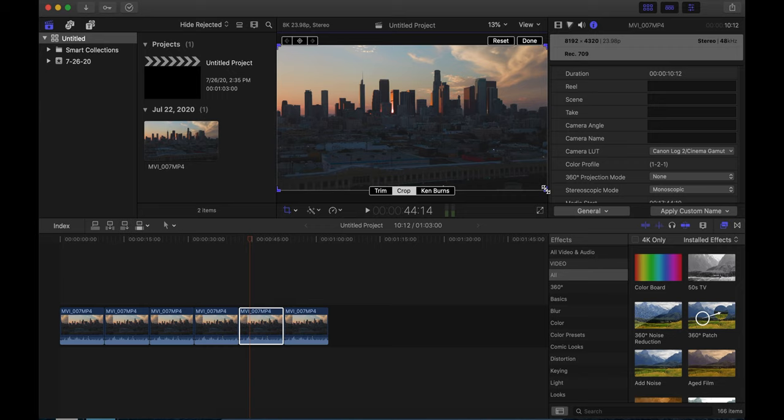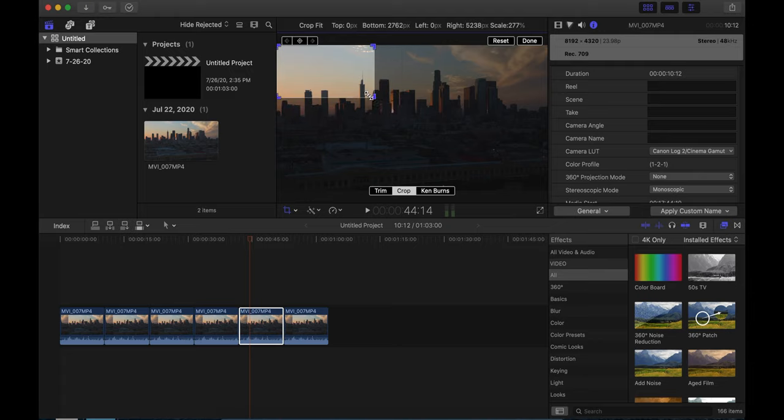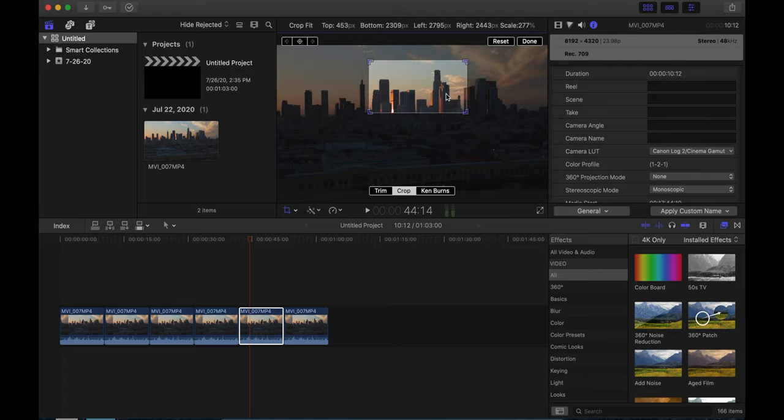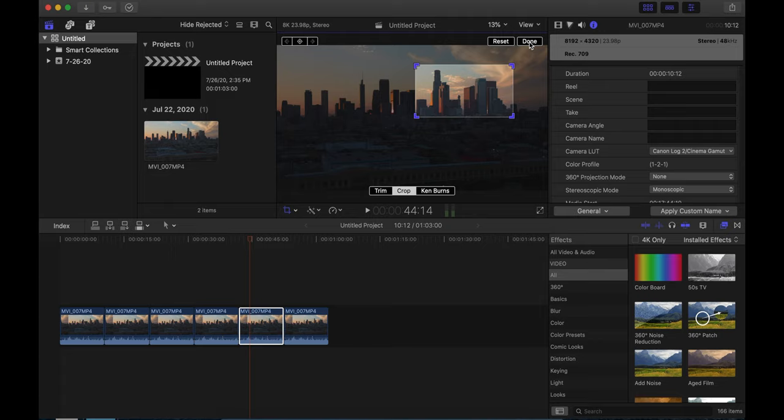So we're going to go ahead and do another one here. I think we're just going to do a crop on this one and see how that looks. So let's go ahead and crop in on some skyscrapers. Because pretty much everything back there is in focus. So let's go ahead and do this one.